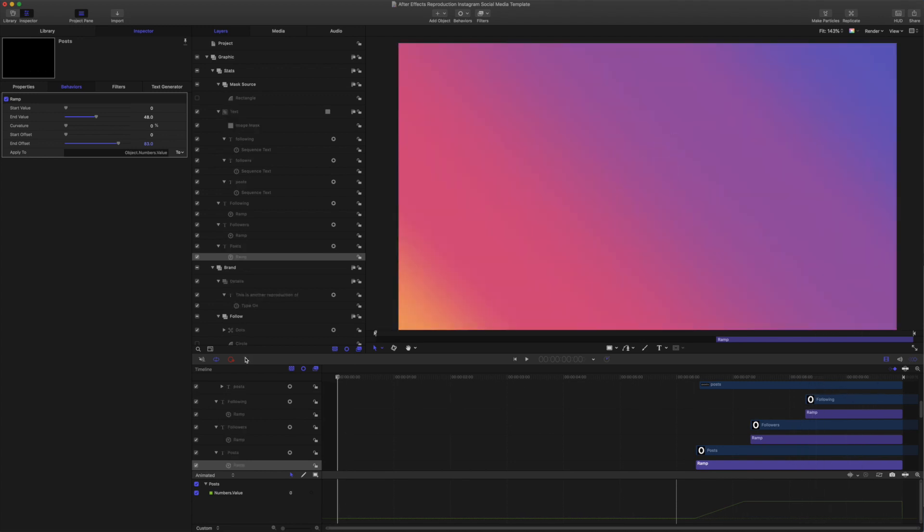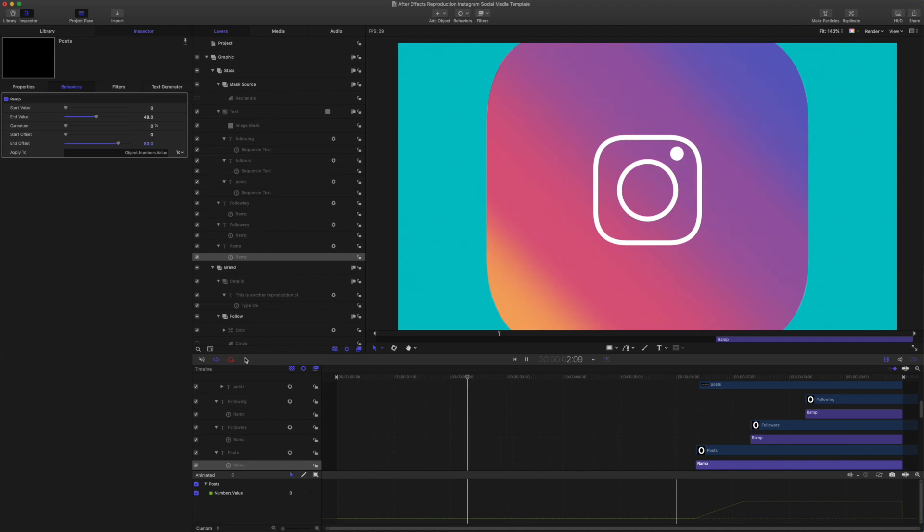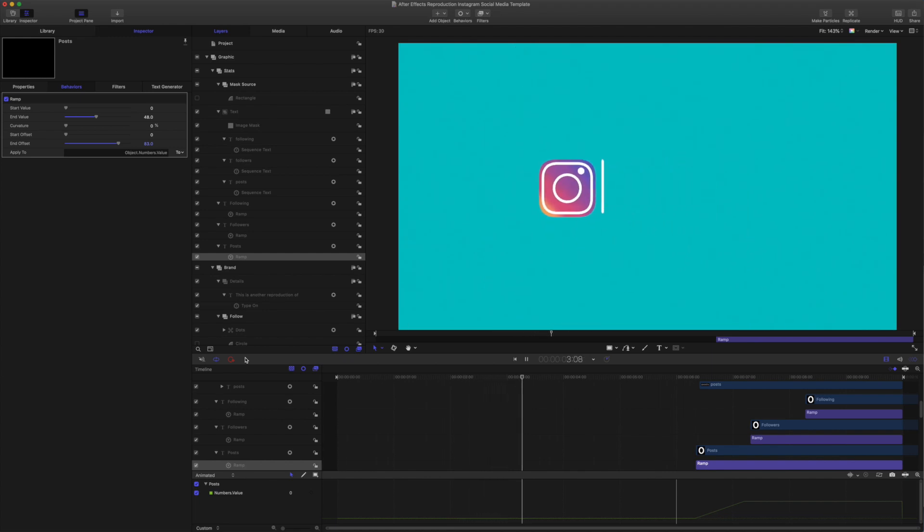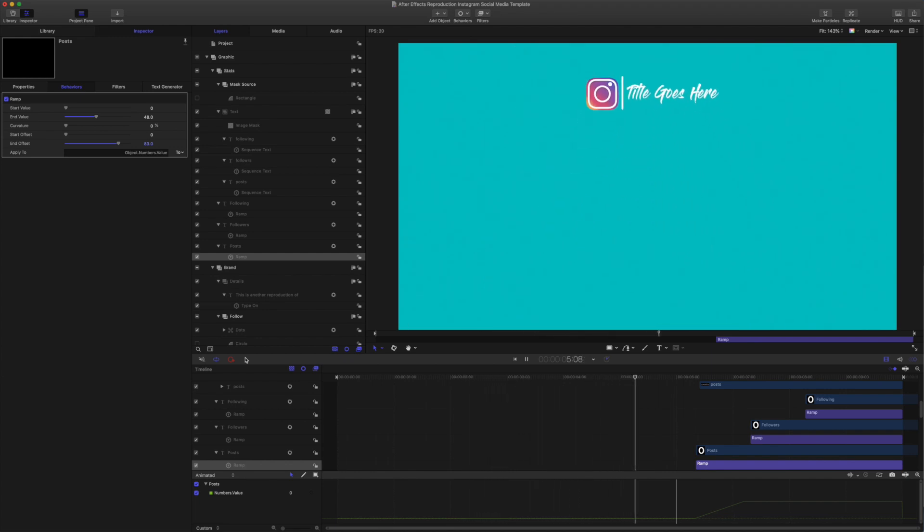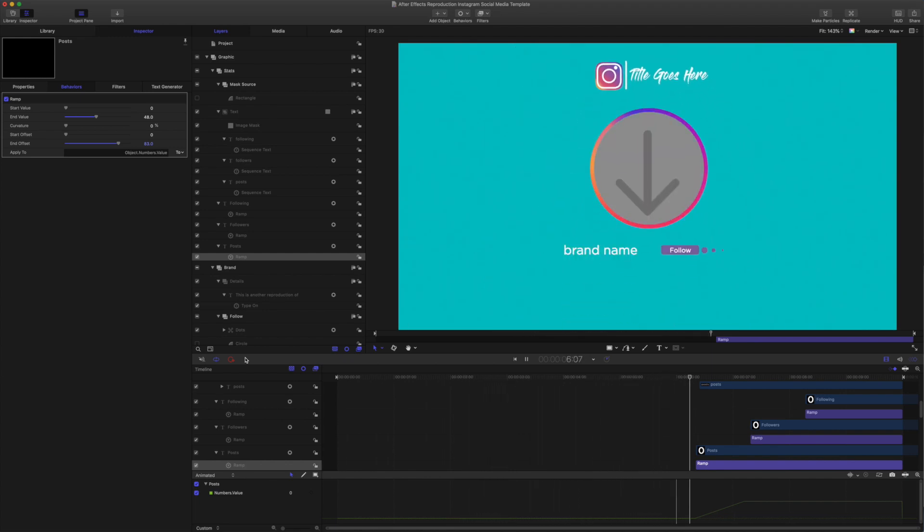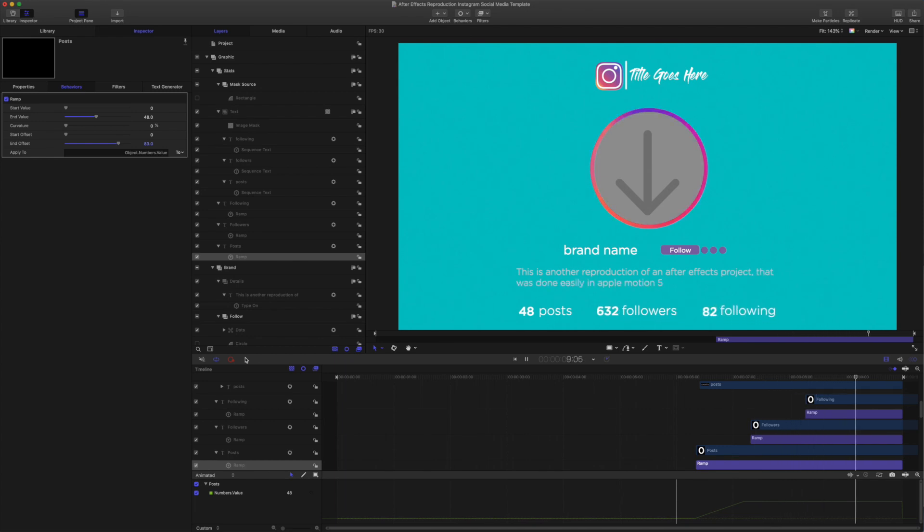All right, that's that. It's really rough. Not much of a reproduction. But I hope that there is something in here that is useful for you. Thanks for checking it out. Thanks for watching.